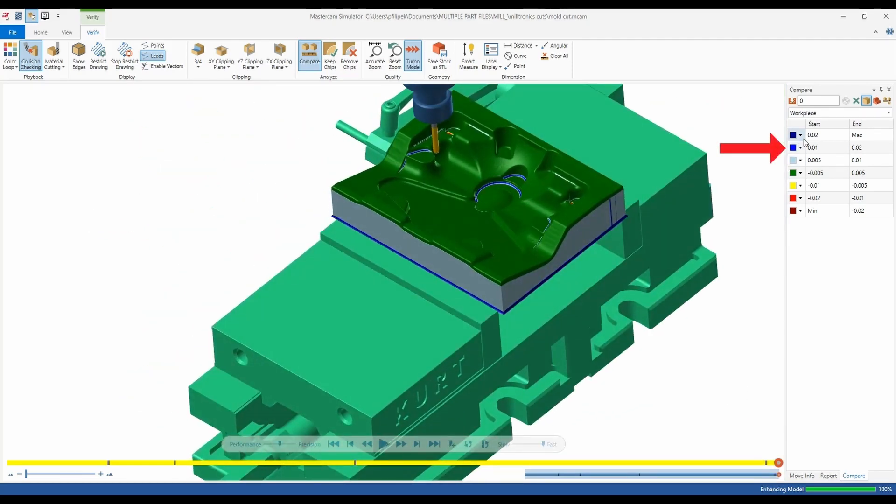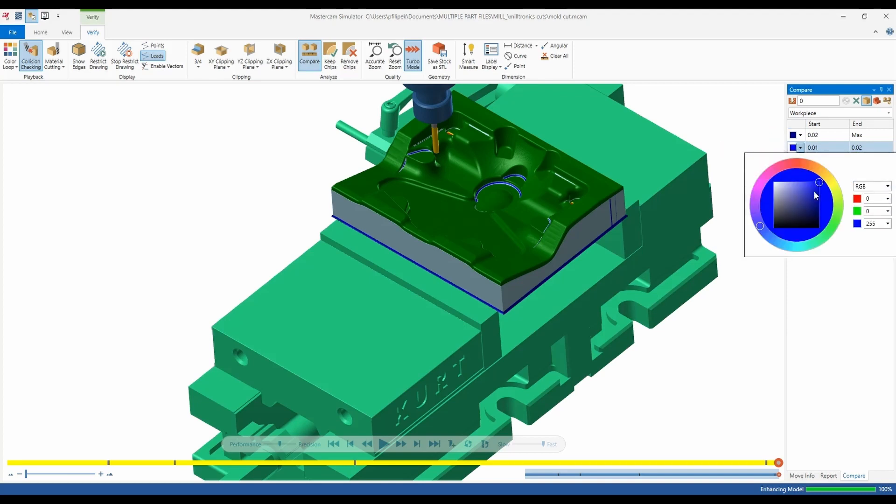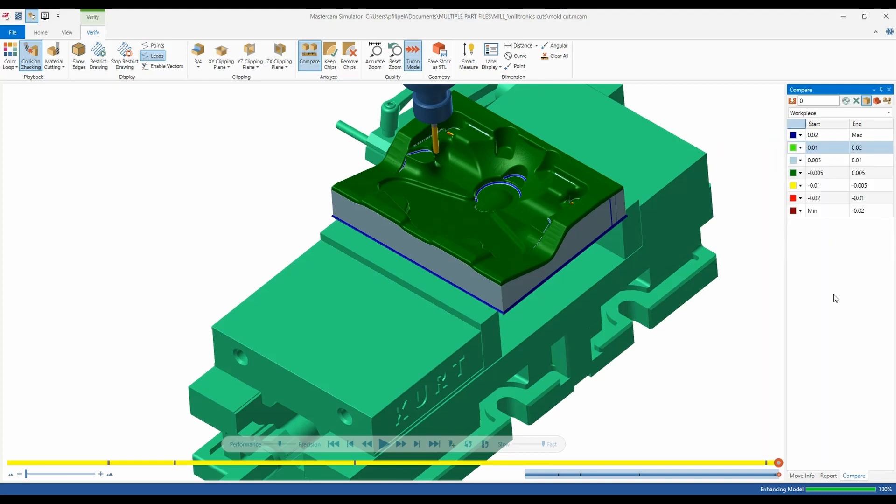Other options in here, we can change the colors of these by hitting the drop downs and it'll get you into a color palette here. So that is changeable if you don't like the default colors that come through with Mastercam.